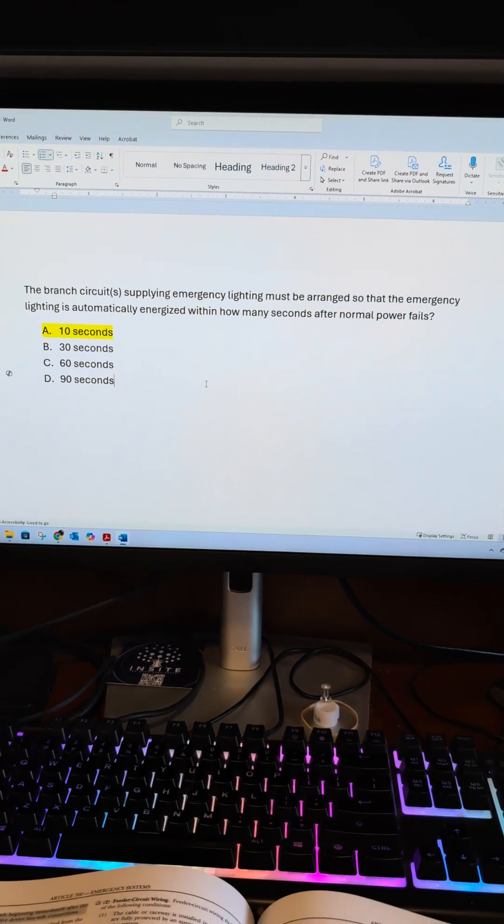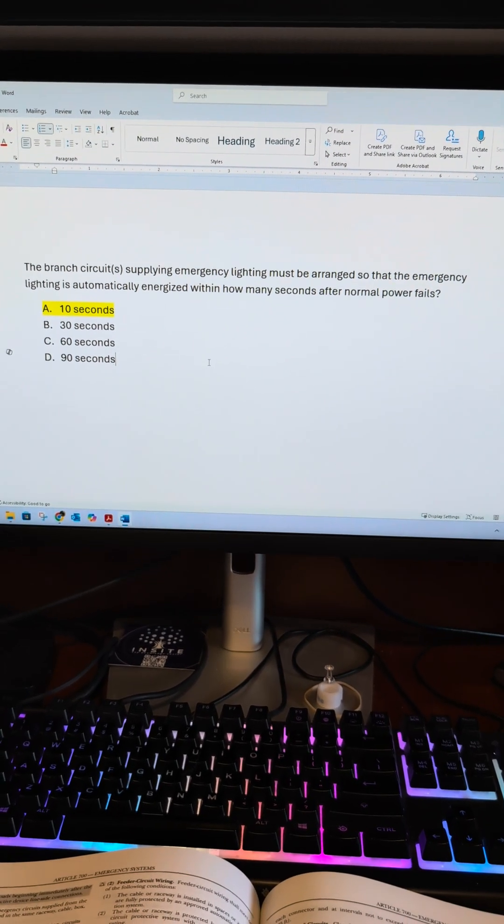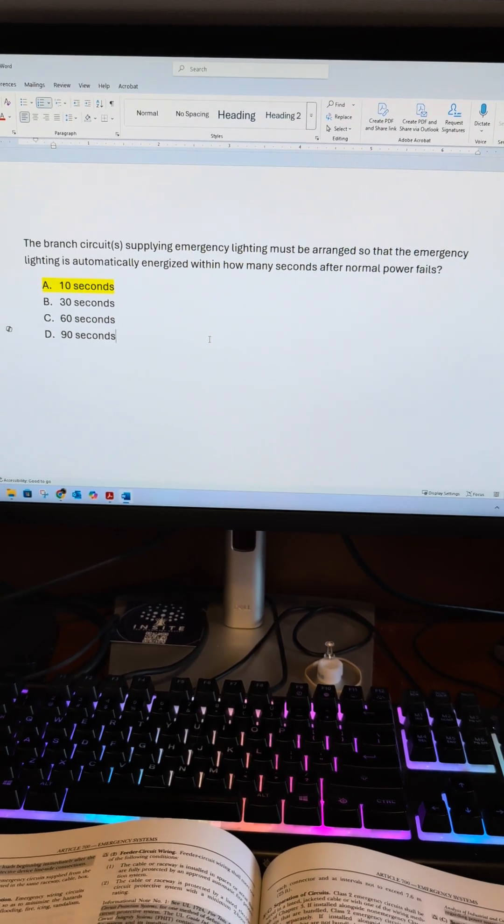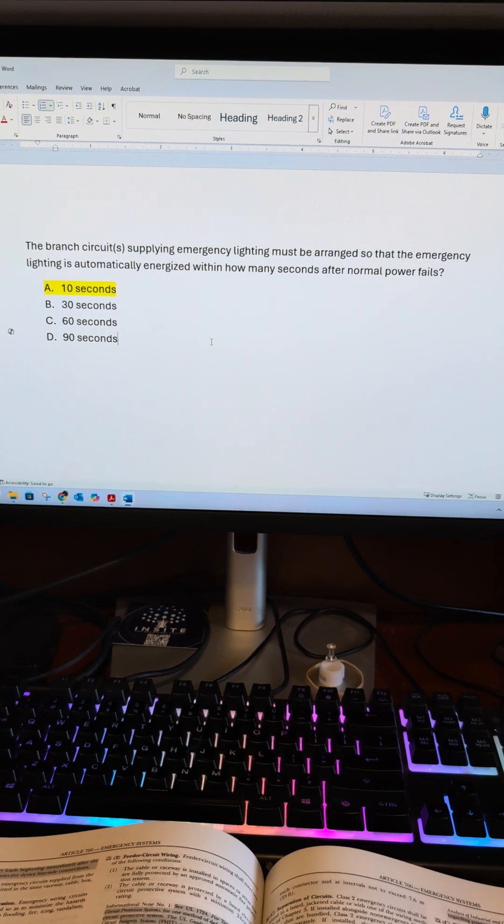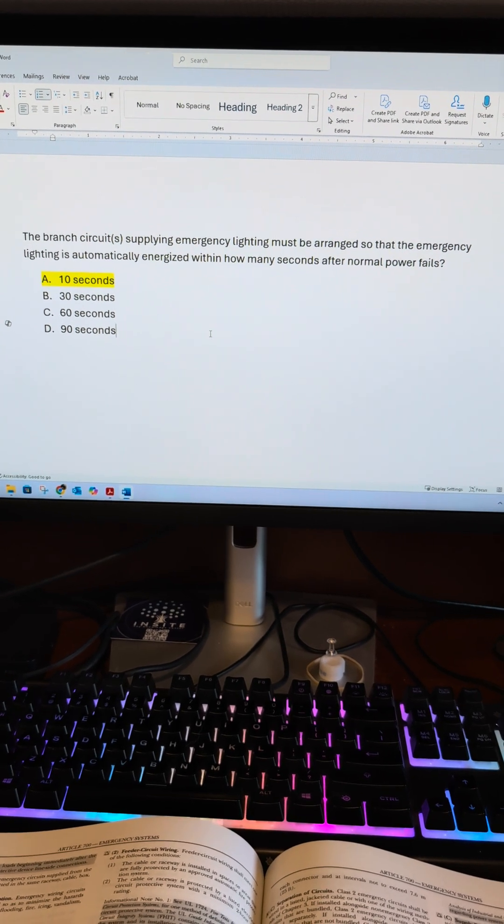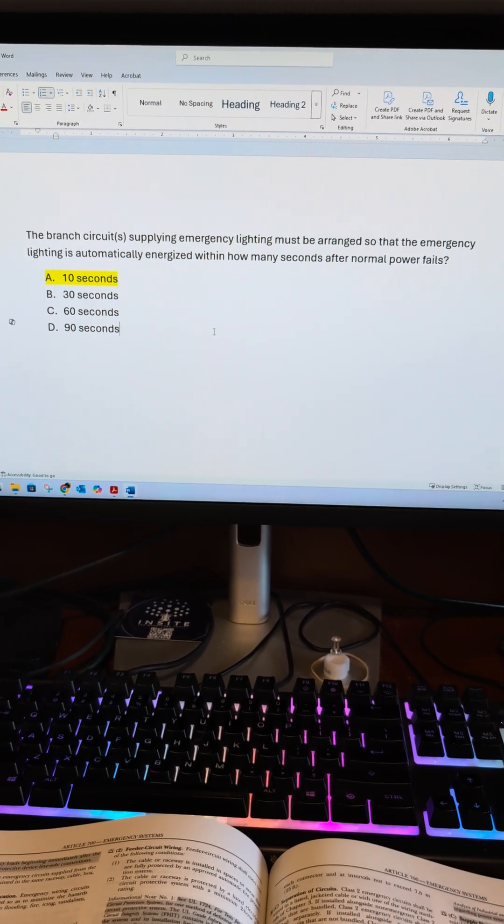My best advice is if you come across a question like this that's very difficult, flag it and come back to it once you've completed the rest.